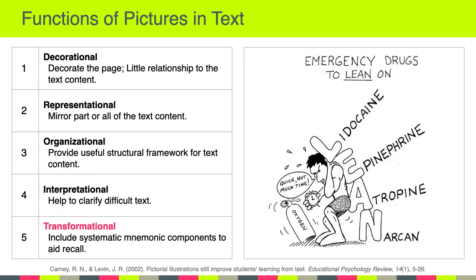And finally we have the transformational function of a picture and text. The transformational function includes some systematic mnemonic component to aid in recall. Here you can see the LEAN mnemonic, which talks about which drugs should be used in case of an emergency: Lidocaine, epinephrine, atropine, and Narcan. Those are five functions of pictures in text that we sometimes take for granted, but there are nuances to all of them.